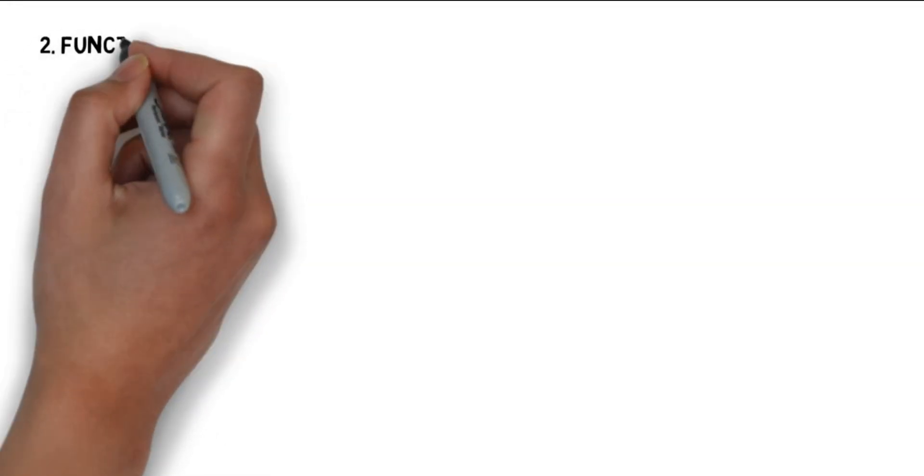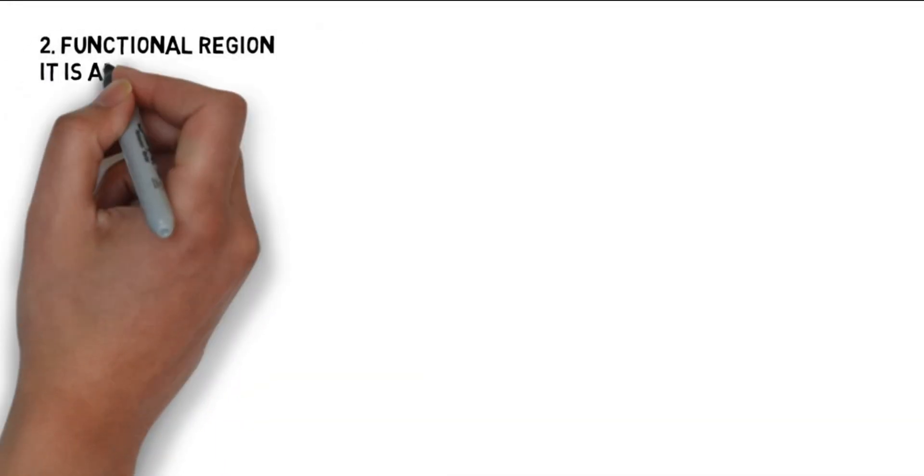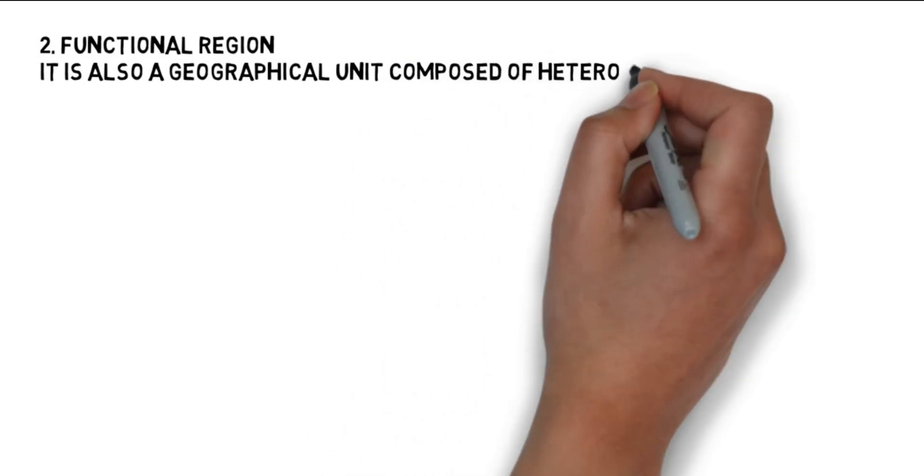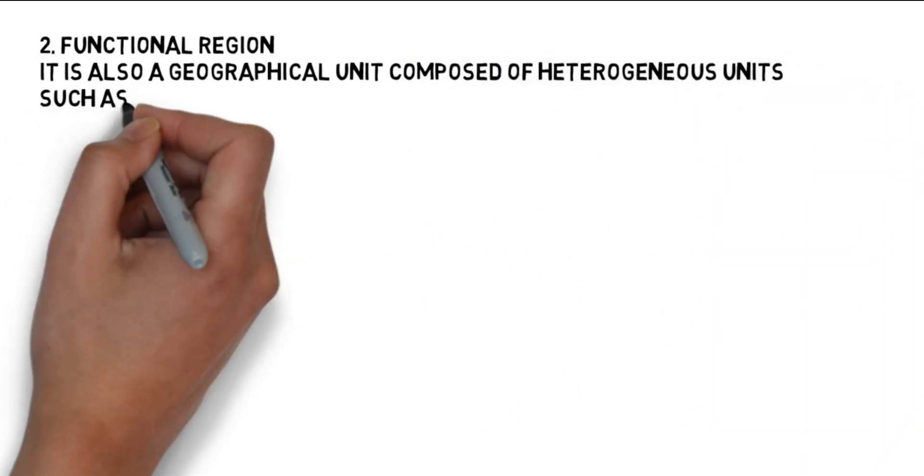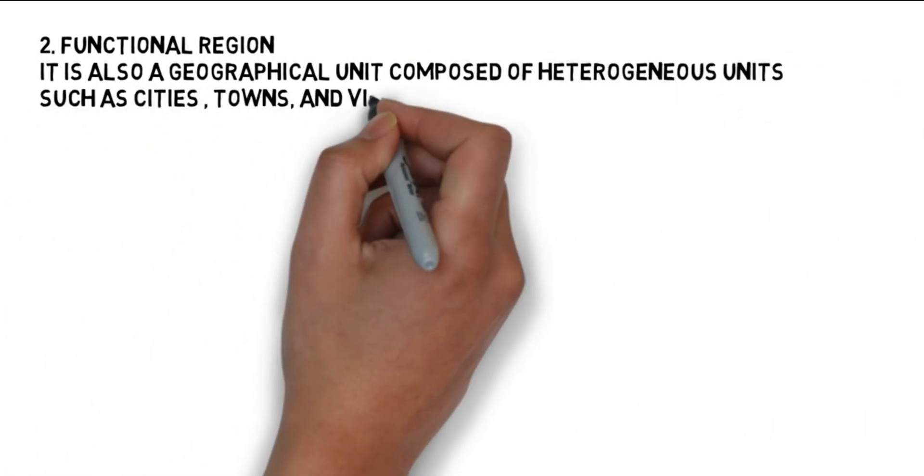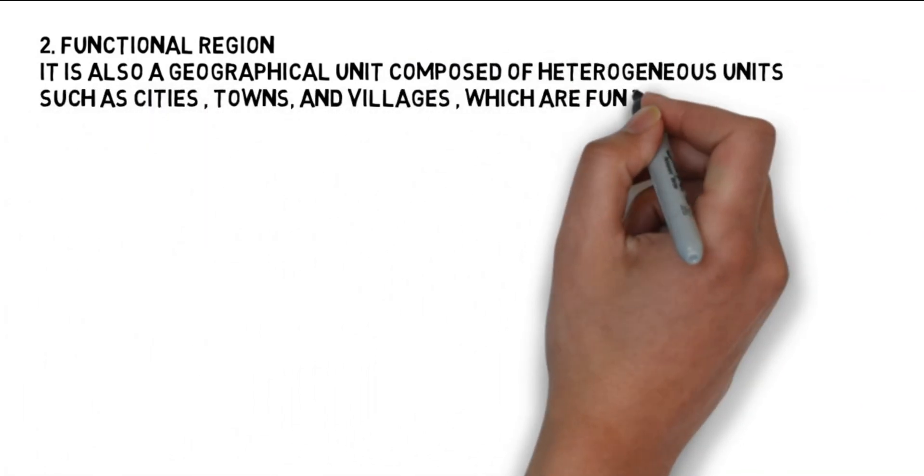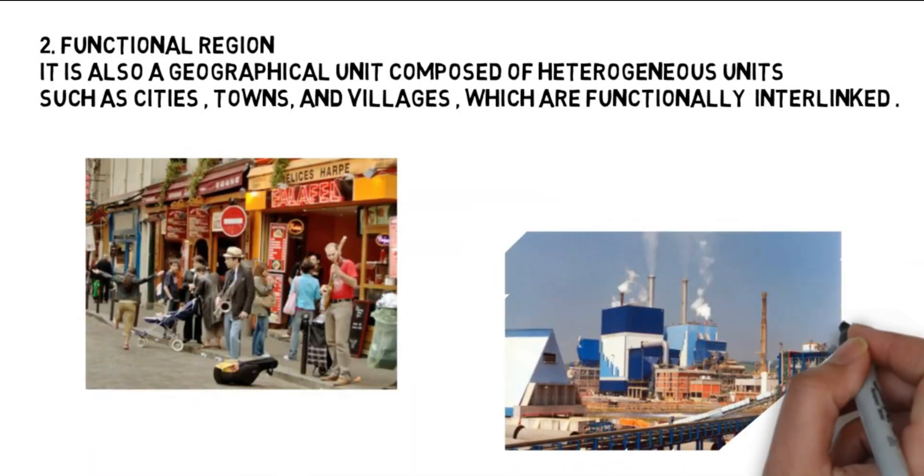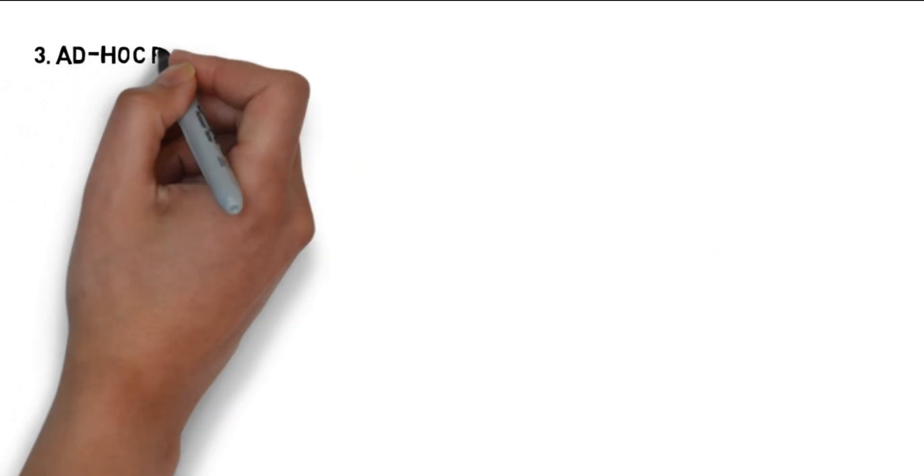The functional region is the second most common type of region. It is also a geographical entity made up of diverse entities such as cities, towns, and villages that are functionally connected.